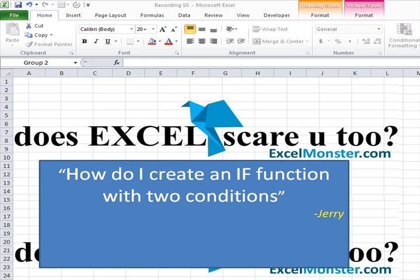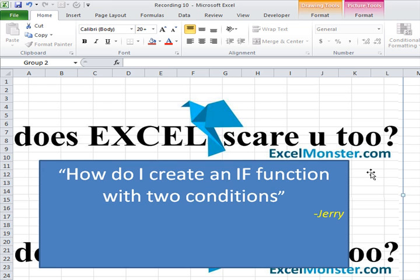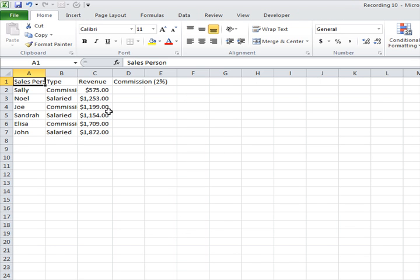Hi, welcome to another exciting Excel Q&A by ExcelMonster.com. Today I want to look at something Jerry sent yesterday. He says, 'How do I create an IF function with two conditions?' That's pretty interesting and a very familiar question.